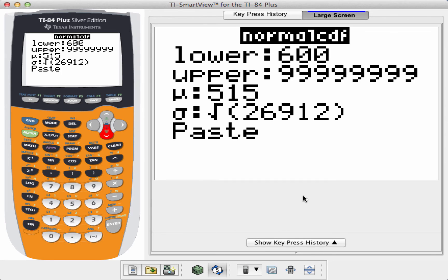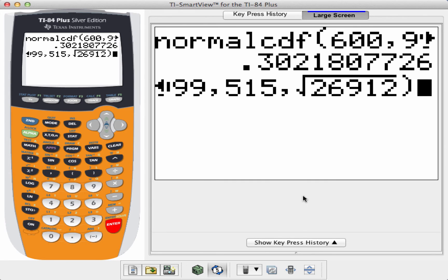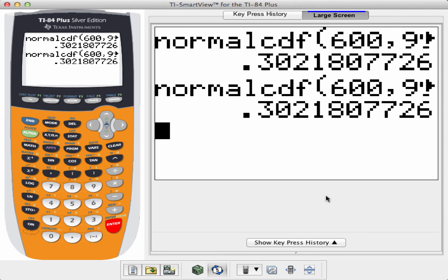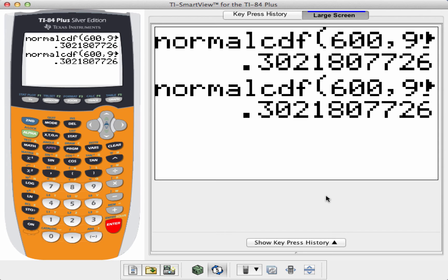For the TI-84, all I have to do now is hit paste. Now, look at the value I get, which is 0.3021. That means that approximately 30.22% of students who took the SAT math in 2008 did 600 or better on that portion of the test.